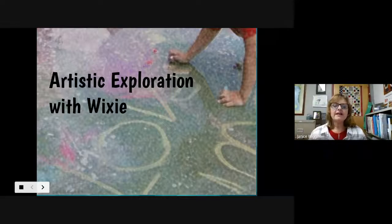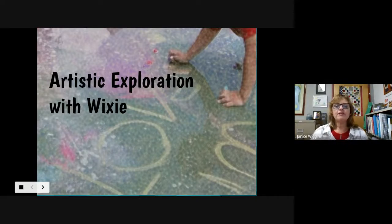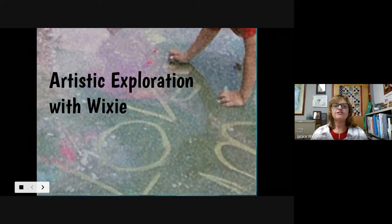Good afternoon everyone. My name is Janice Wiggins. I'm an art teacher in Greece Central School District in Rochester, New York.